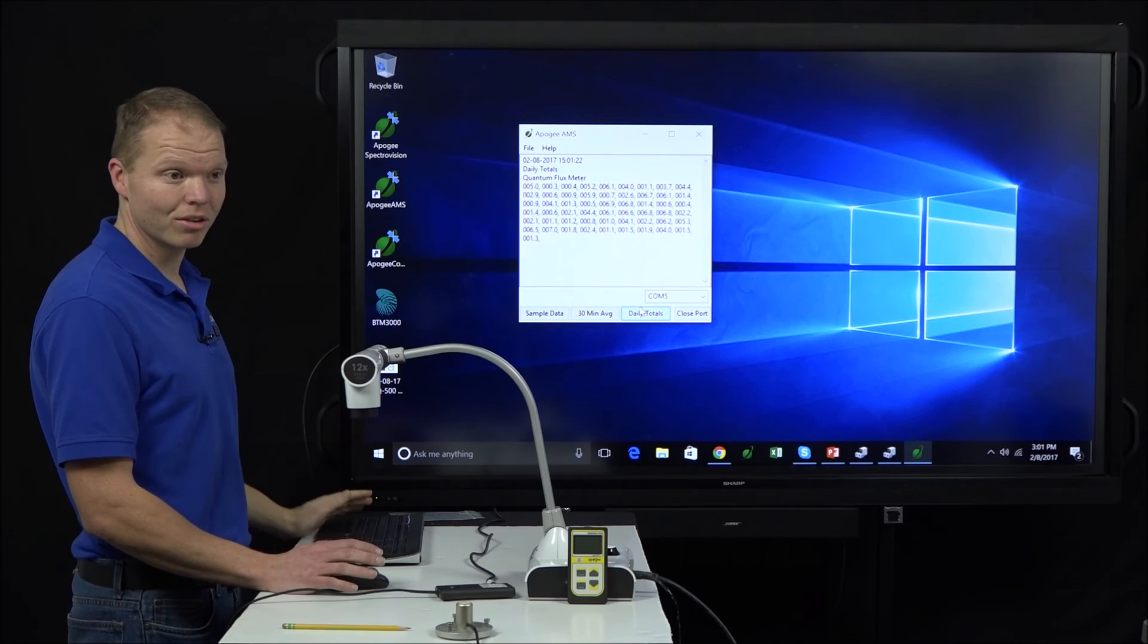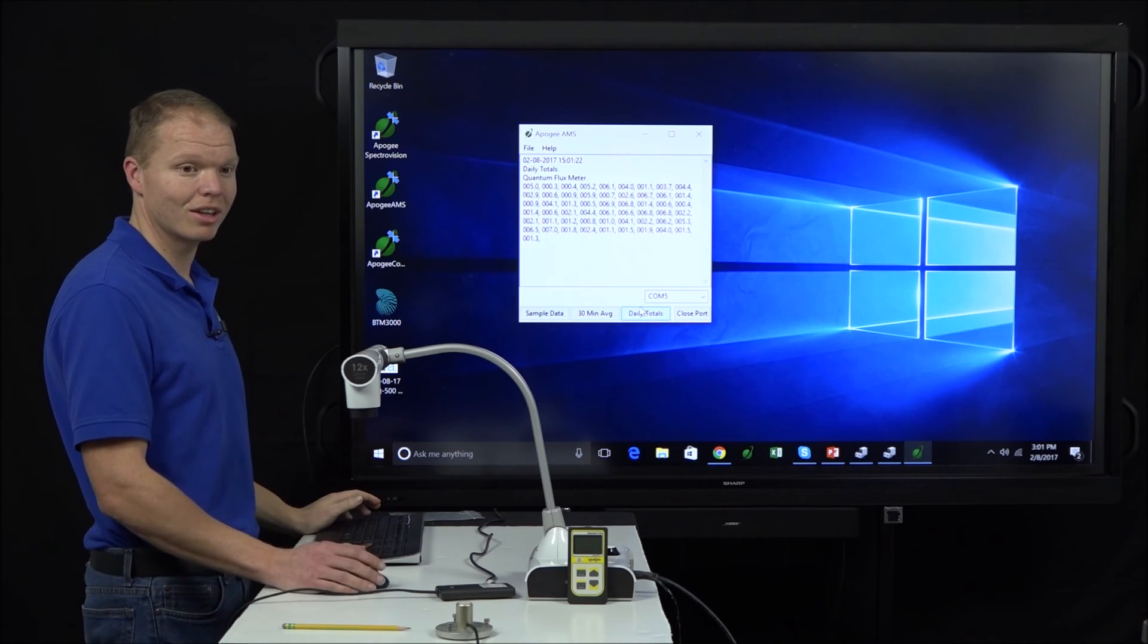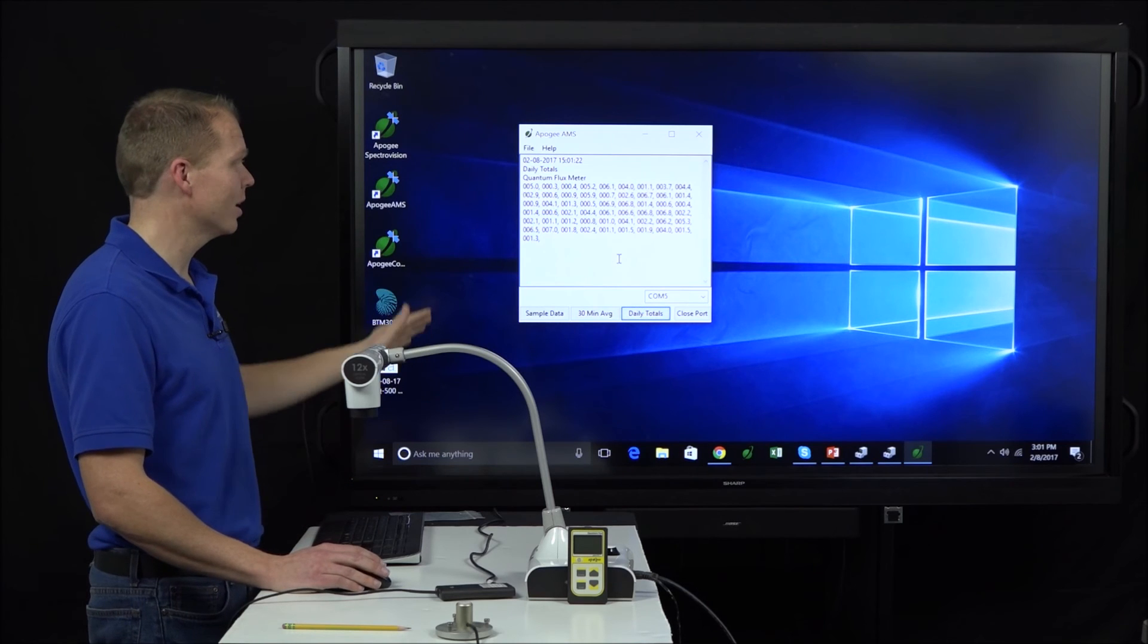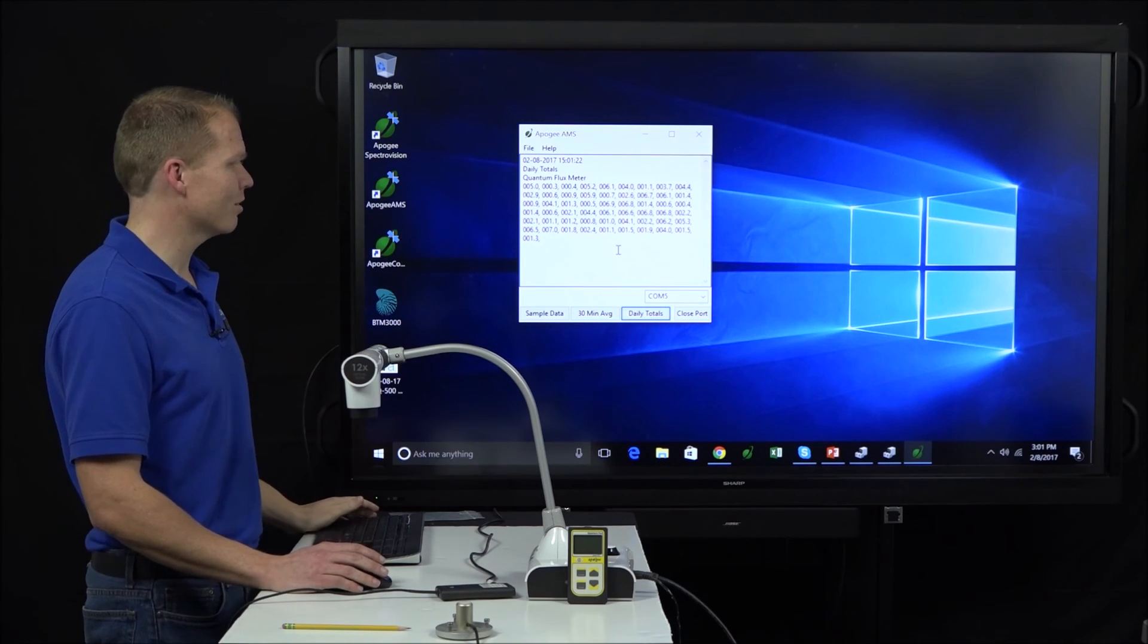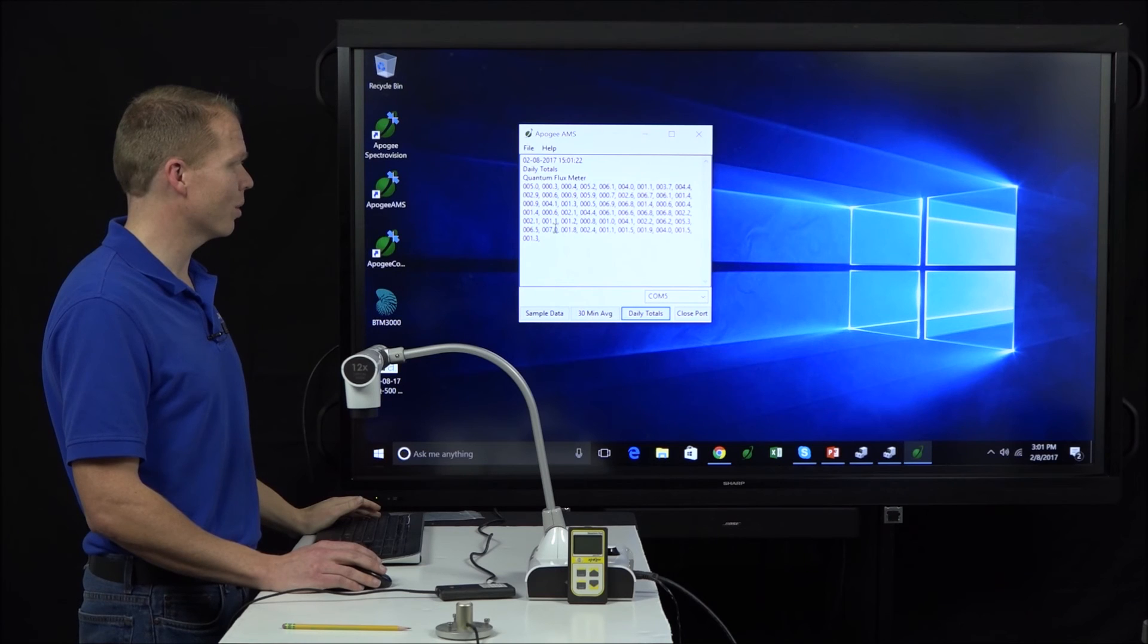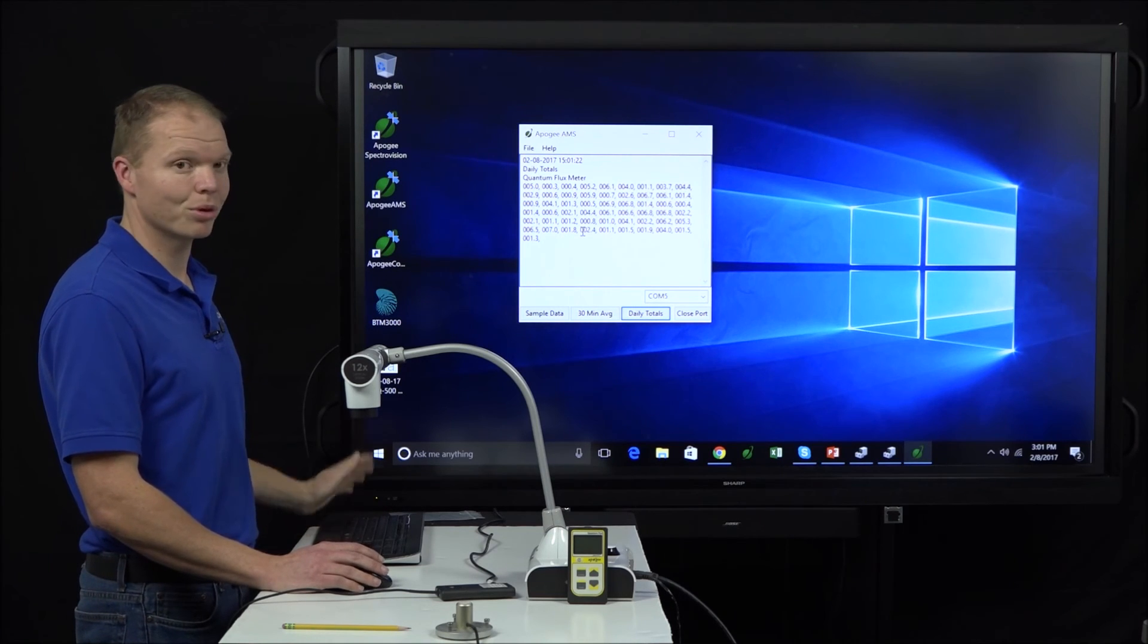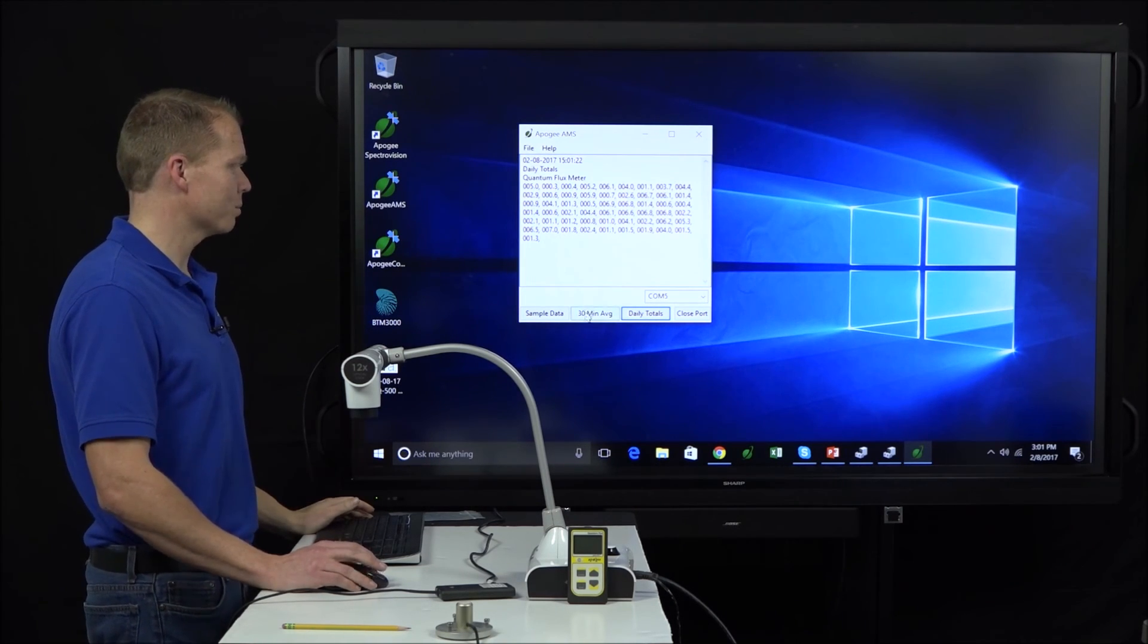And then daily totals. So this is what we're getting. In our example with the MQ500, this is all of our saved daily light integrals. Looks like there's about just under 60 of them on here. And showing us what our mols per day would be in this example.